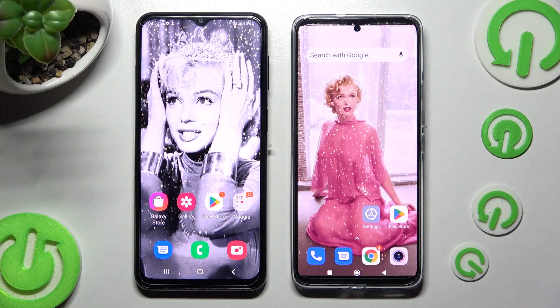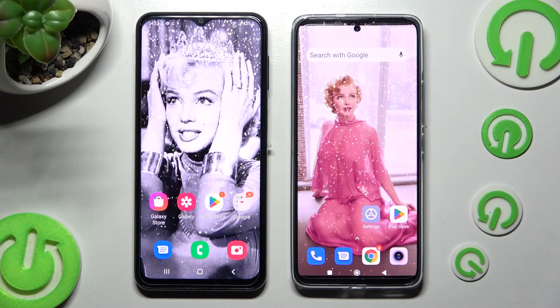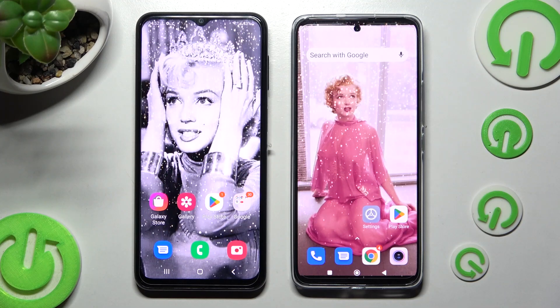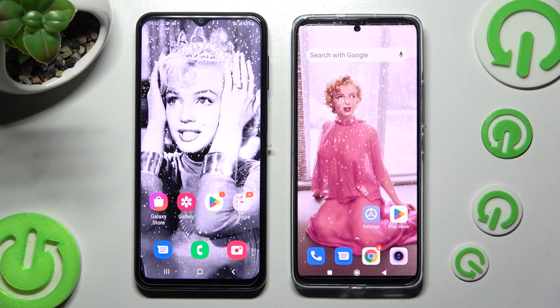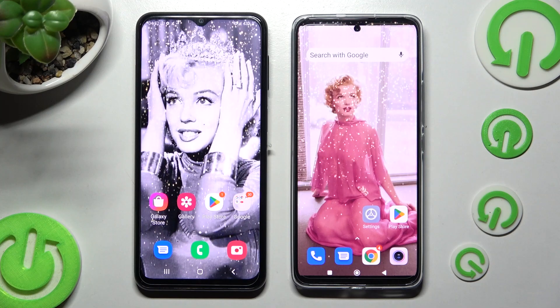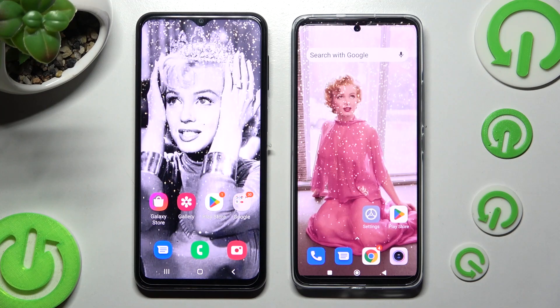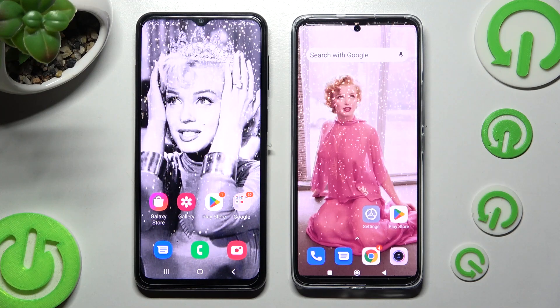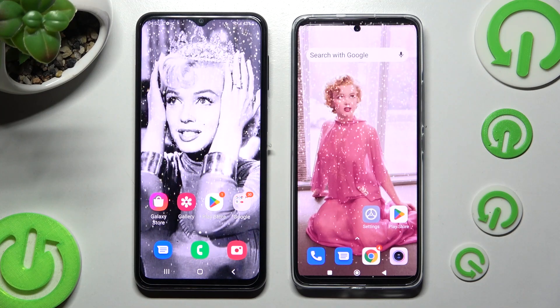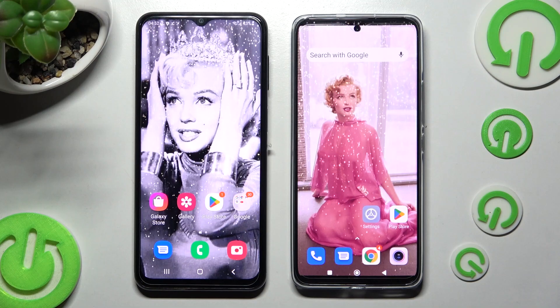Hi! Today I would like to show you how you can transfer files from a Samsung device to Xiaomi 12 Lite.